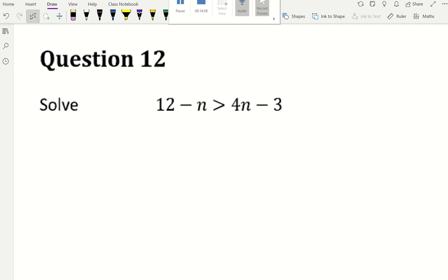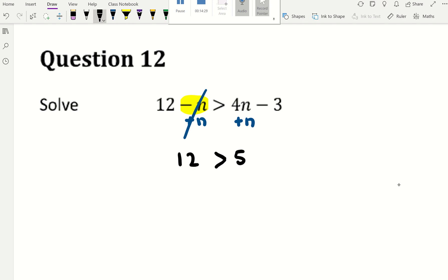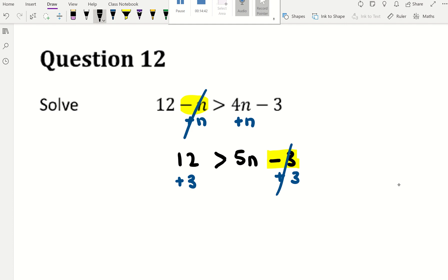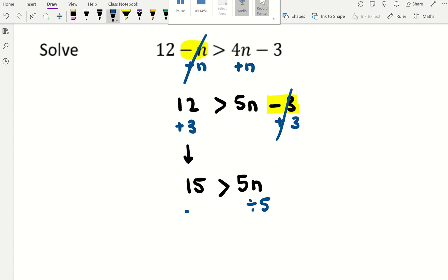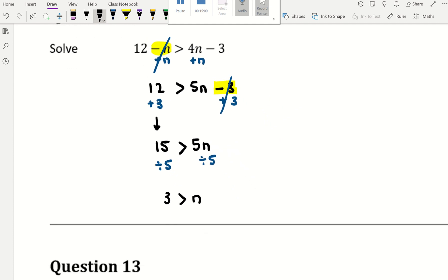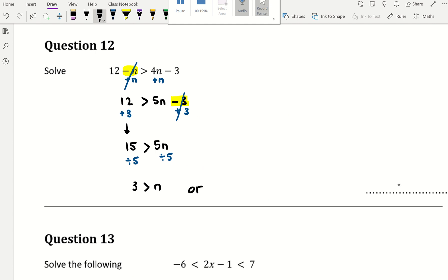Now we come to inequalities. Because n appears on both sides, start by reversing the smaller n — add n to both sides, keeping the sign exactly the same. That gives 12 is greater than 5n minus 3. Add 3 to both sides: 15 is greater than 5n. Divide by 5: 3 is greater than n, or n is less than 3. Both are correct.